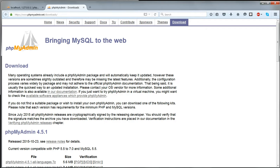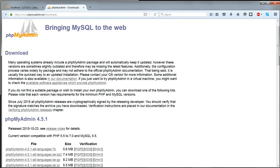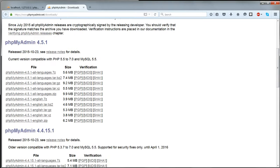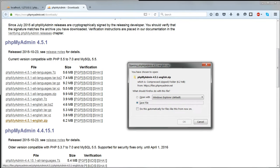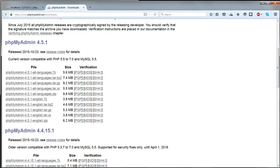To do this, go to www.phpMyAdmin.net/downloads and download the latest version as a zip file. Version 4.5.1 is the latest at the time that I'm making these videos. I don't need all languages, just English, so I'll choose this package. Choose whichever one you want.